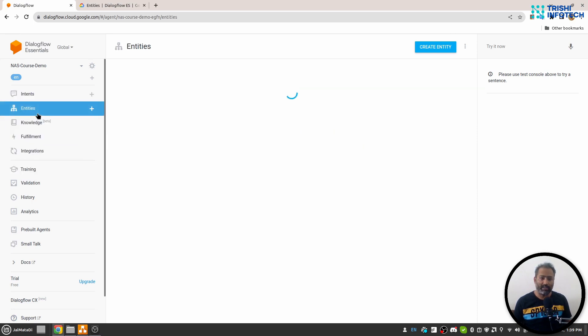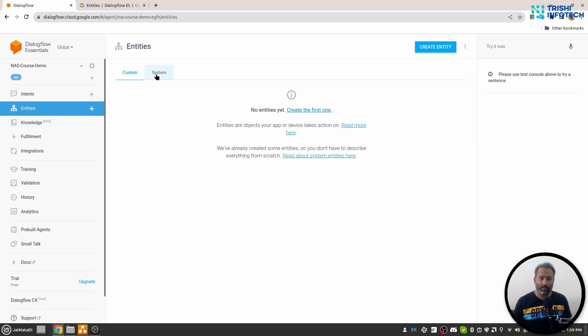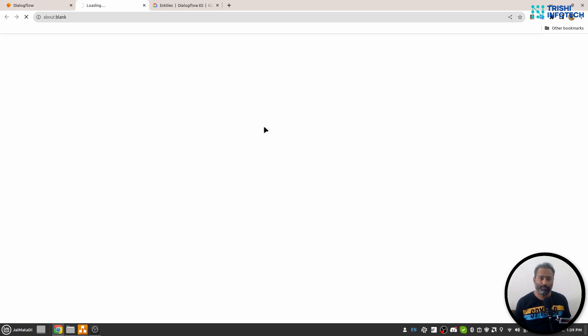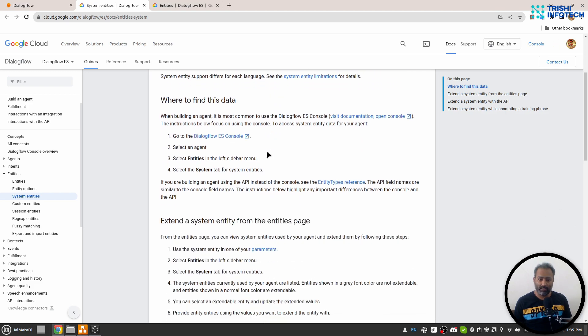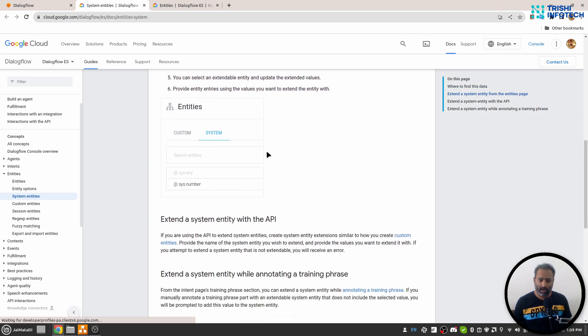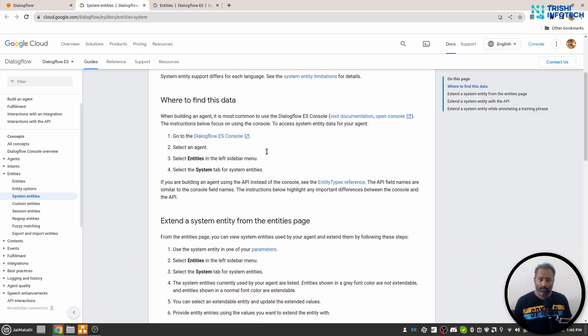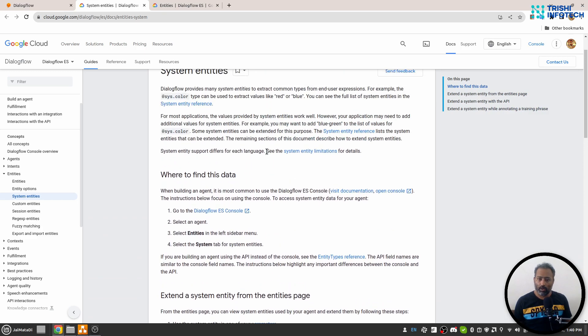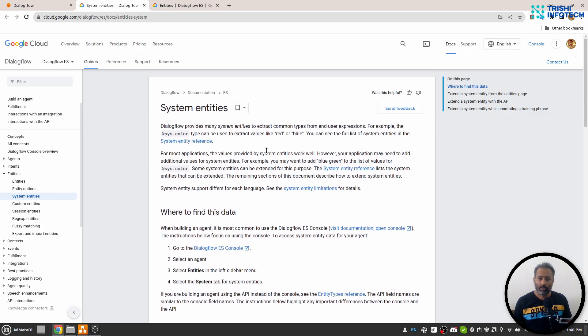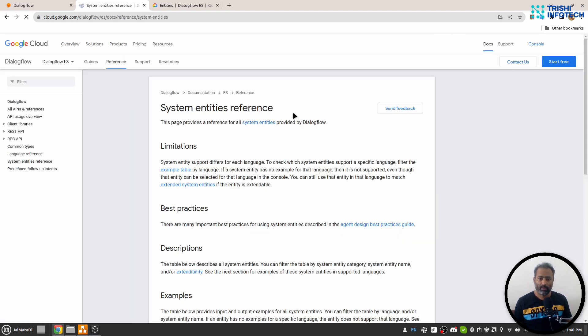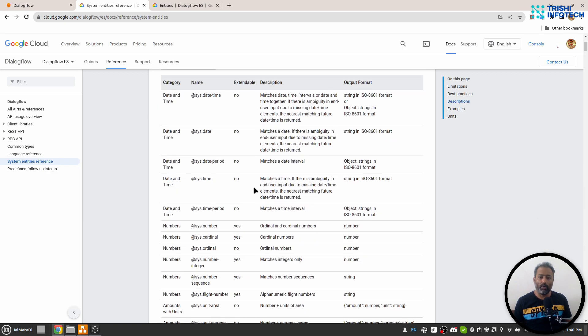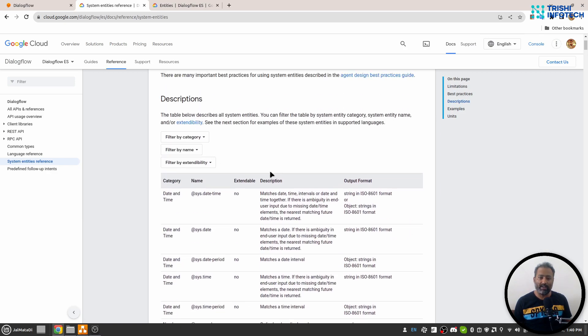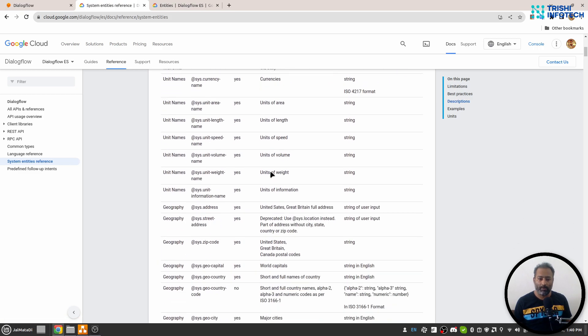If I click here on entities, you will see there are two tabs: custom and system. When I click on system, you'll see it says read about system entities here. I'll click here and if I scroll down, there's system entity references. When I click here, it will provide all the system entities that Dialogflow can handle.